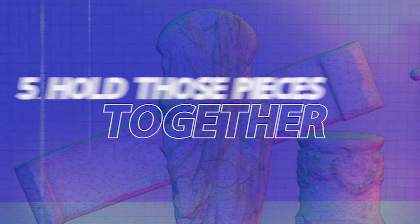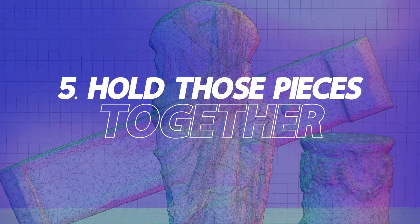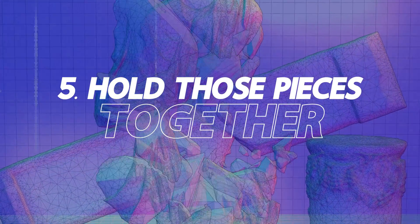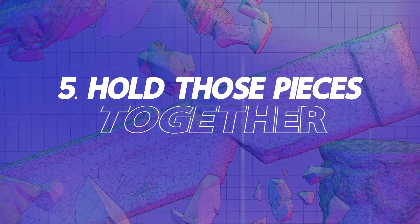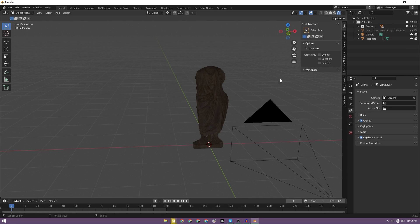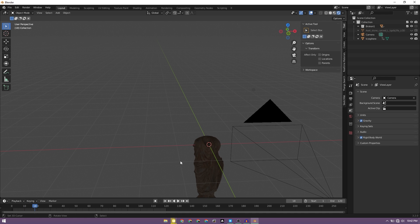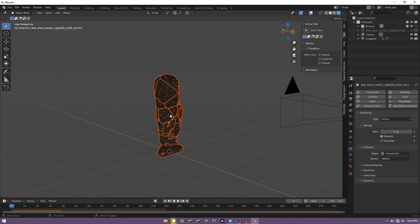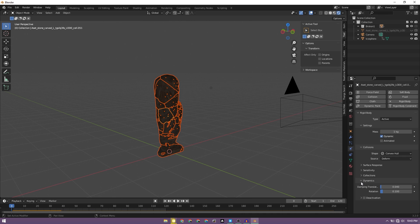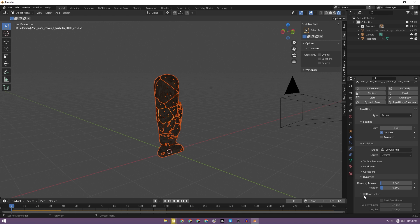Now what we need to figure out is how to keep all of the pieces intact till the object, till this icosphere hits it, and then the pieces of this statue fall to the ground. Right now it's just falling down. So to make sure it's standing, we just need to select all of the pieces, click one piece, and under the rigid body properties, under the dynamics, we need to enable deactivation.